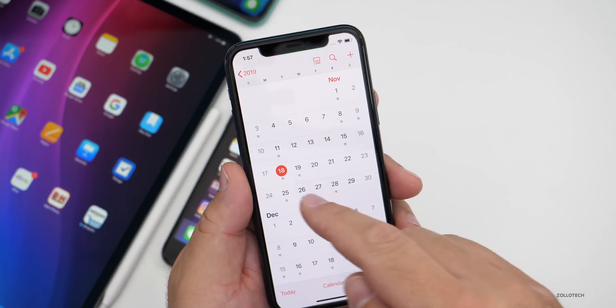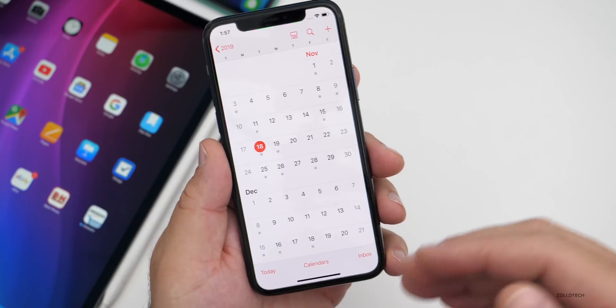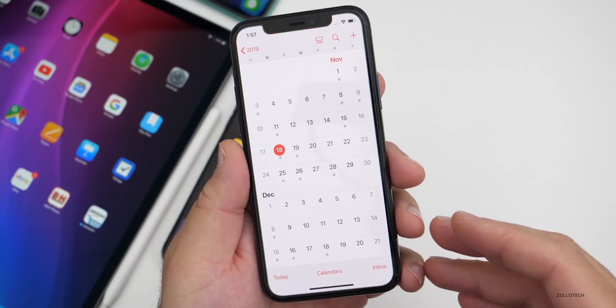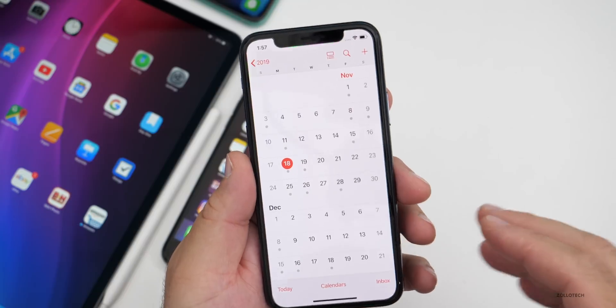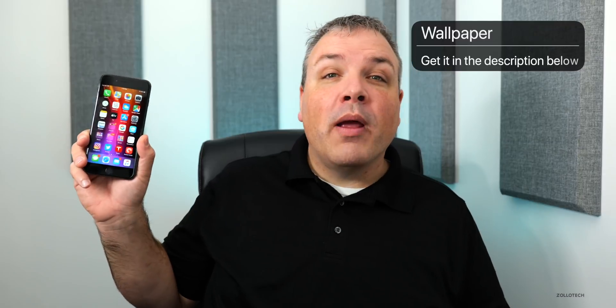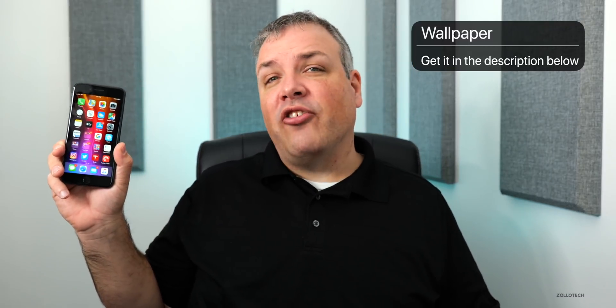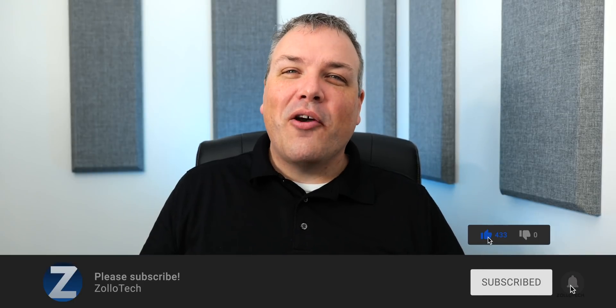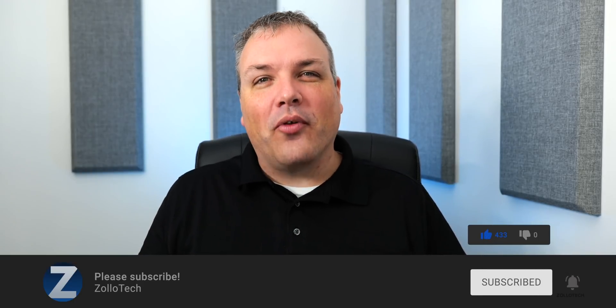As for iOS 13.3, I'd expect a beta this week and next, with maybe a final release in the first week of December — though it's hard to say exactly. That's it for iOS 13.2.3. Let me know if you've found anything significant in the comments below. I'll link the wallpaper in the description as always, and if you haven't subscribed, please subscribe. If you enjoyed the video, give it a like — thanks for watching!